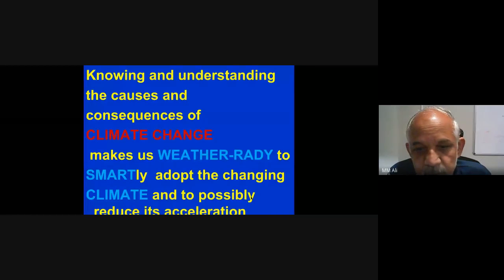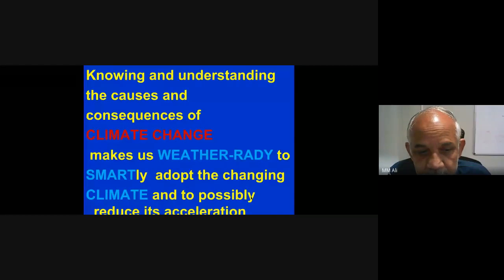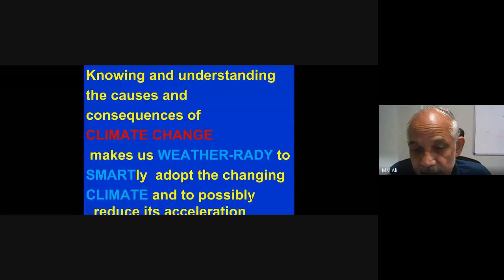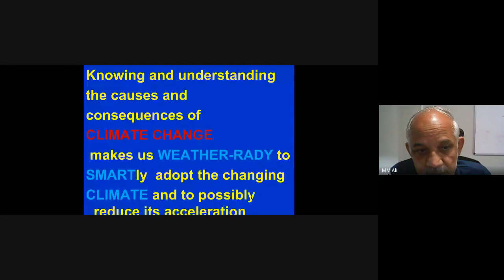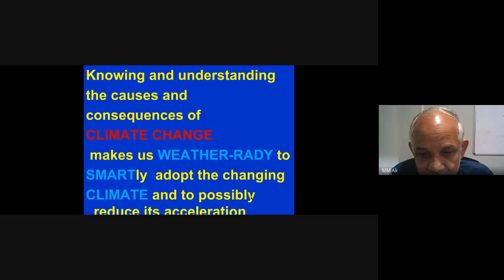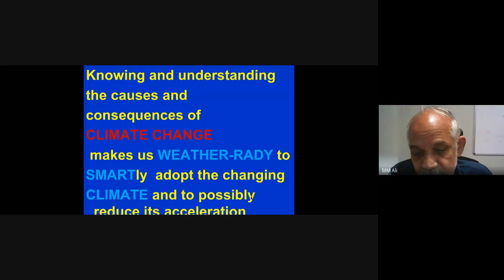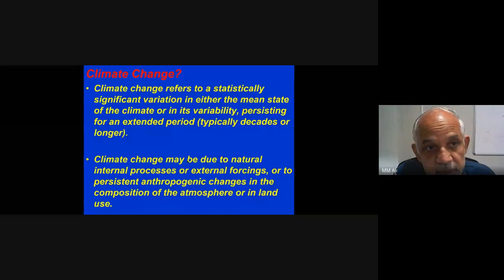We should be prepared for climate change — what type of seeds are required if temperature and humidity change drastically? We should try to adopt to climate change and possibly reduce its acceleration. Even though we cannot control it totally or make it zero, we can try to control the acceleration and reduce its impact on weather, agriculture, and the environment.